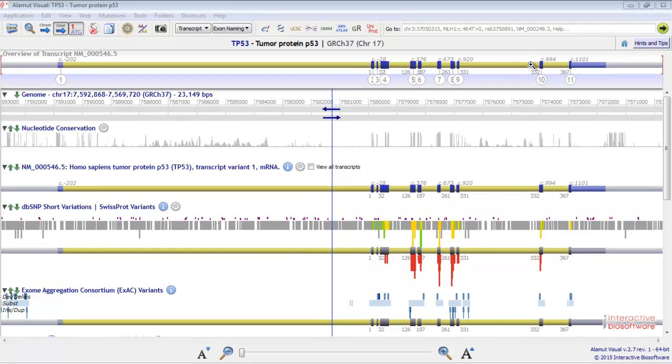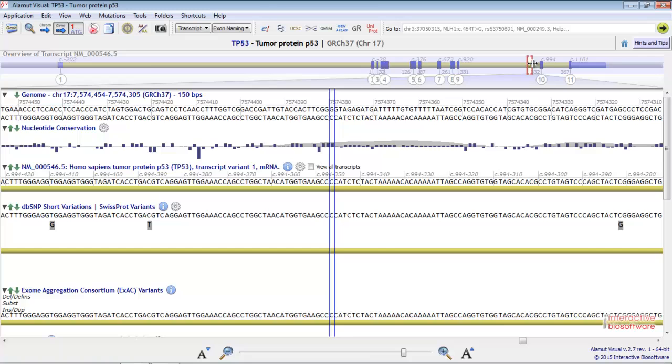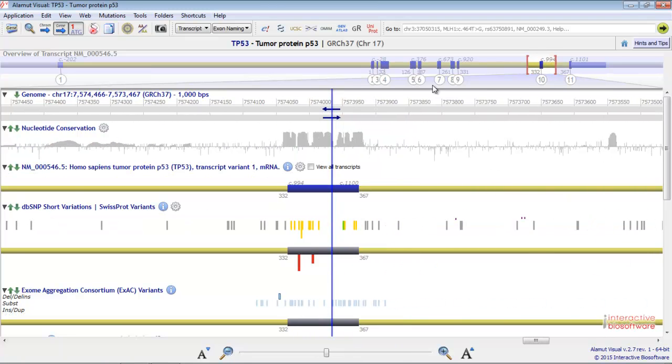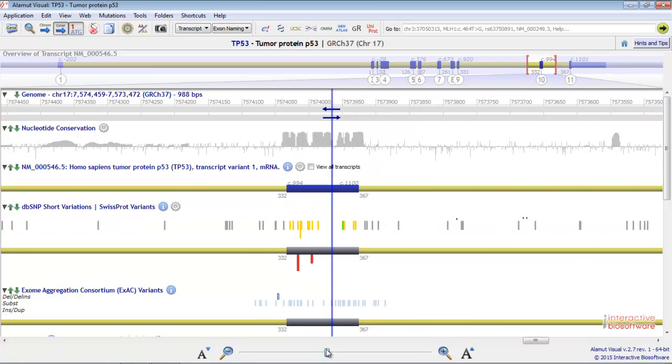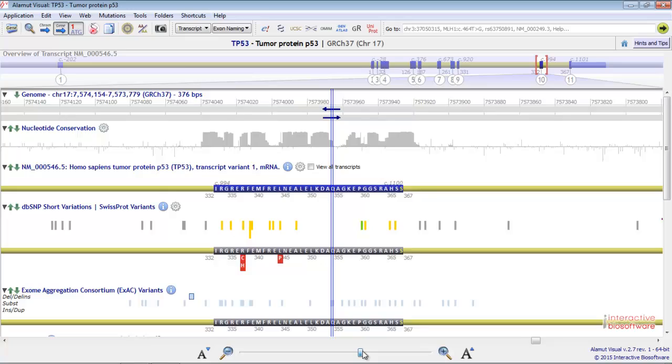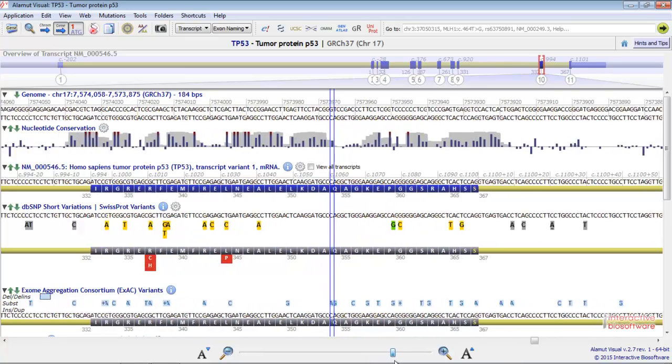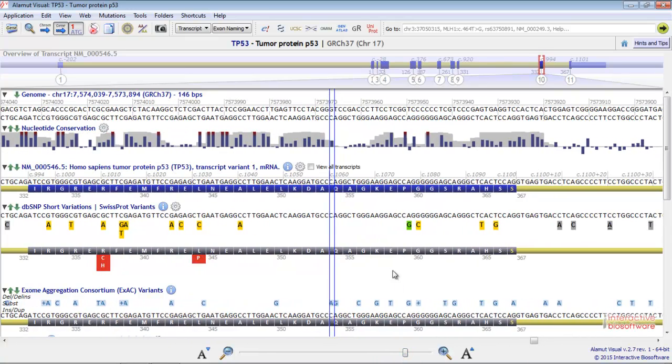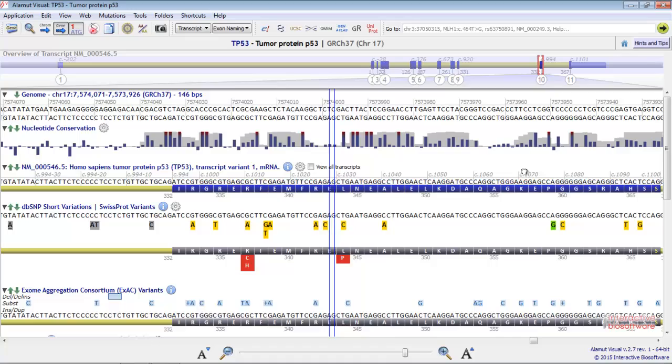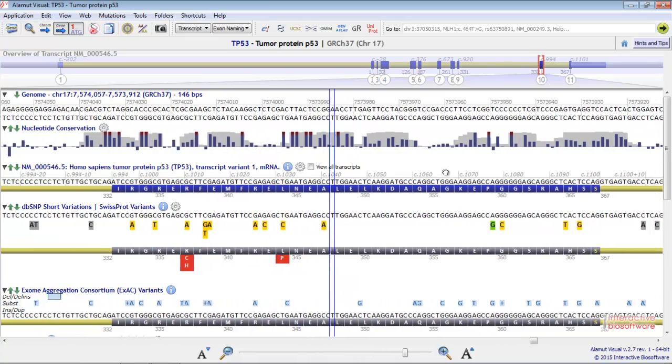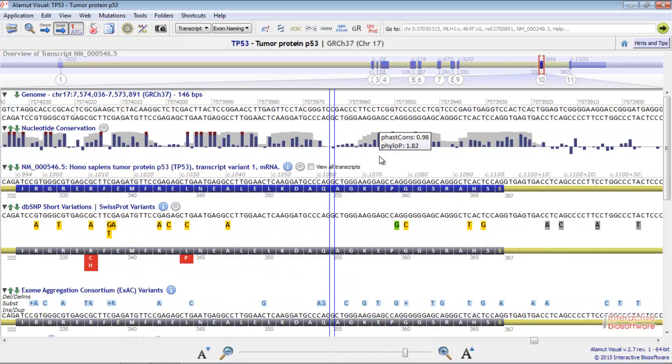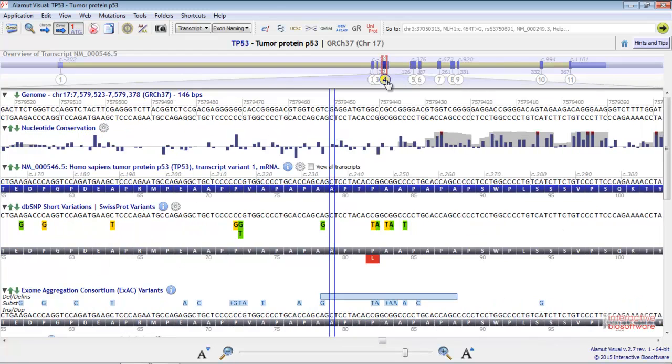You can select the part you want to have a look at like this and then zoom in. You can navigate around the locus, or you can directly click on the exon number you want to work on.